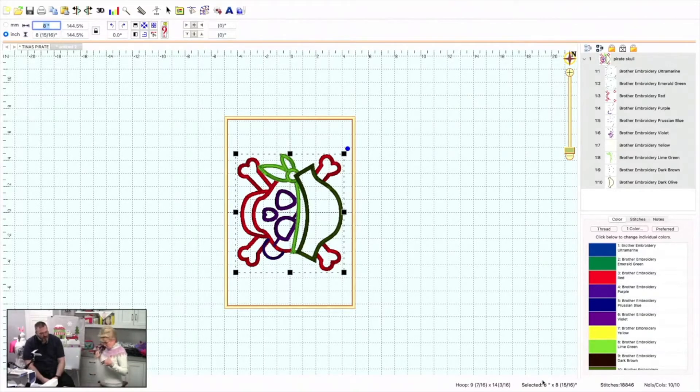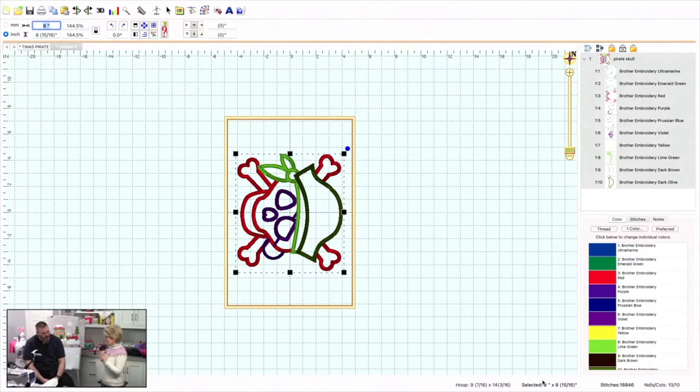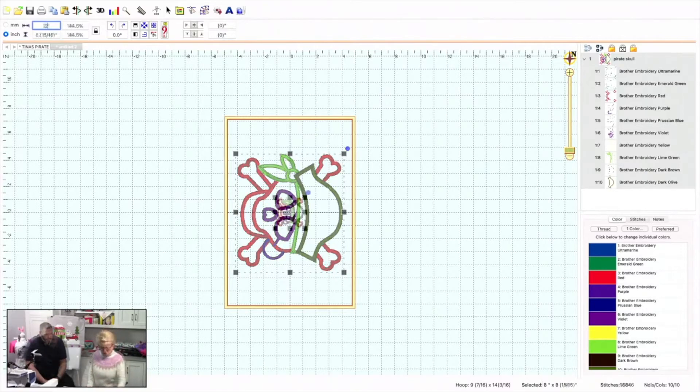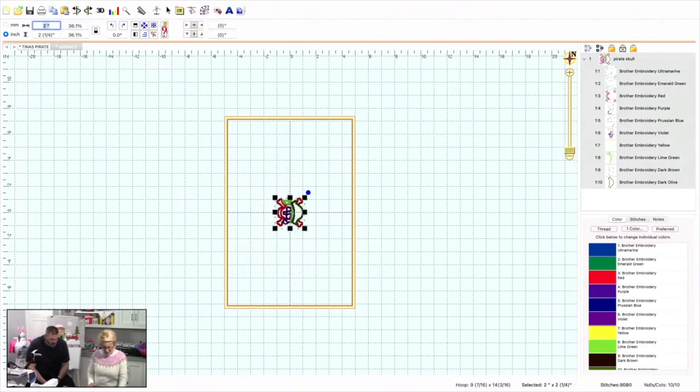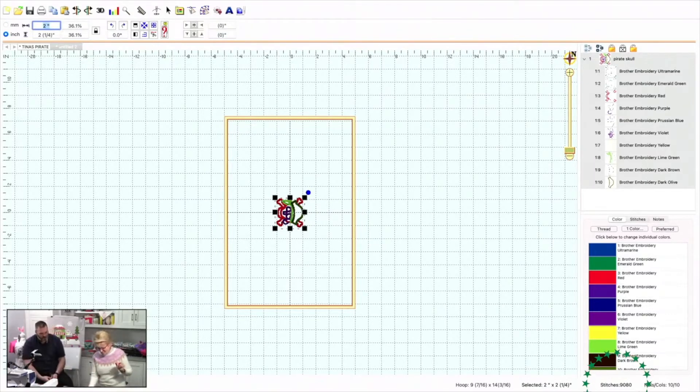Because when she's done, she may want to make little matching t-shirts for her little bros. They put it all in like a quarter, and then all of a sudden you want it really small. I can change that and I say, oh, I only wanted 2 inches. There we go. Now he's really tiny. He's 2 by 2.25. See the stitches? 9,080.